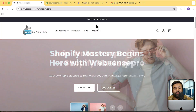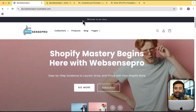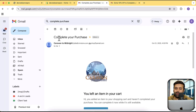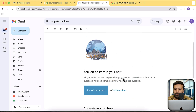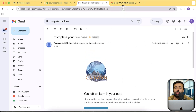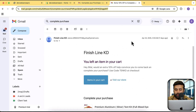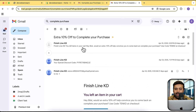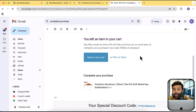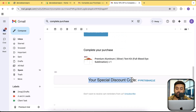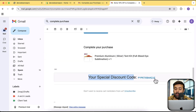Now without further ado, let's get into the main tutorial — how you can add a discount feature to your abandoned checkout email. By default, when someone leaves the checkout incomplete, Shopify sends a standard email with a subject line saying you left this item in your cart. What we're going to do is change the subject line and add a coupon code offering an extra 10% off. The subject line will be 'Extra 10% off to complete your purchase,' and the email will show a styled special discount section with the coupon code.